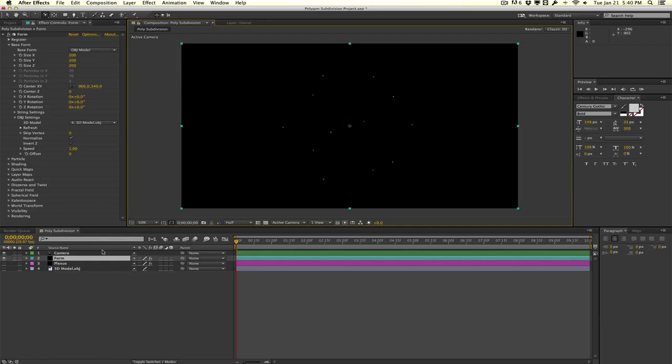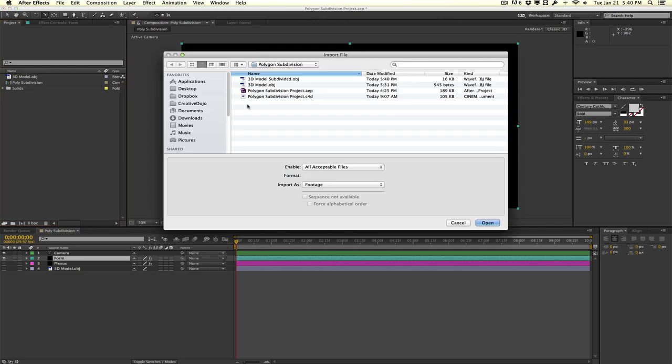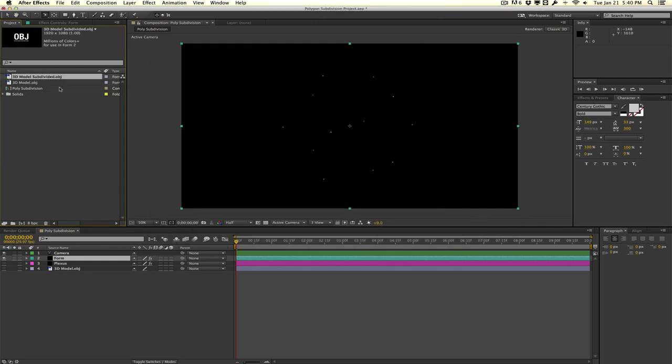Here in After Effects I'm going to go into my Project Media panel and import that subdivided OBJ. Bring that in here.